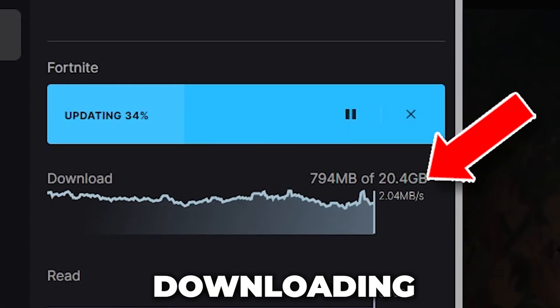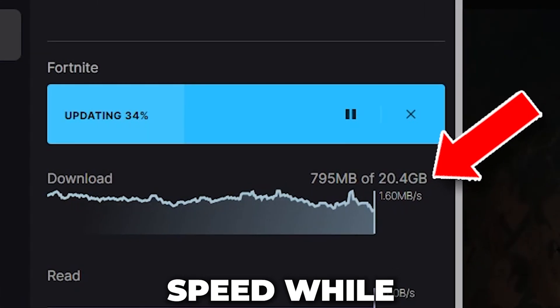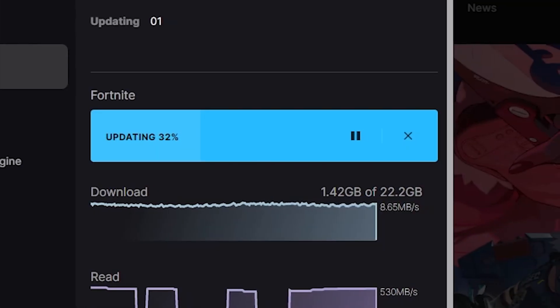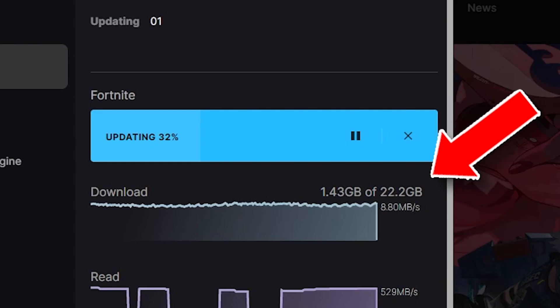If you are having slow internet downloading speed while downloading from the Epic Games Launcher, today in this video I'm going to show you how to fix it.